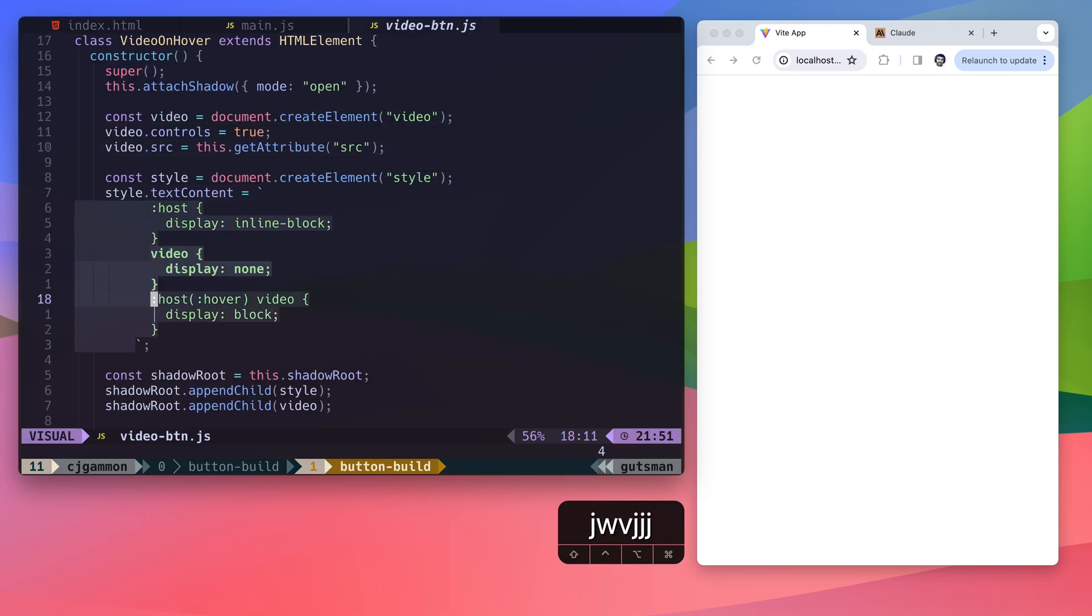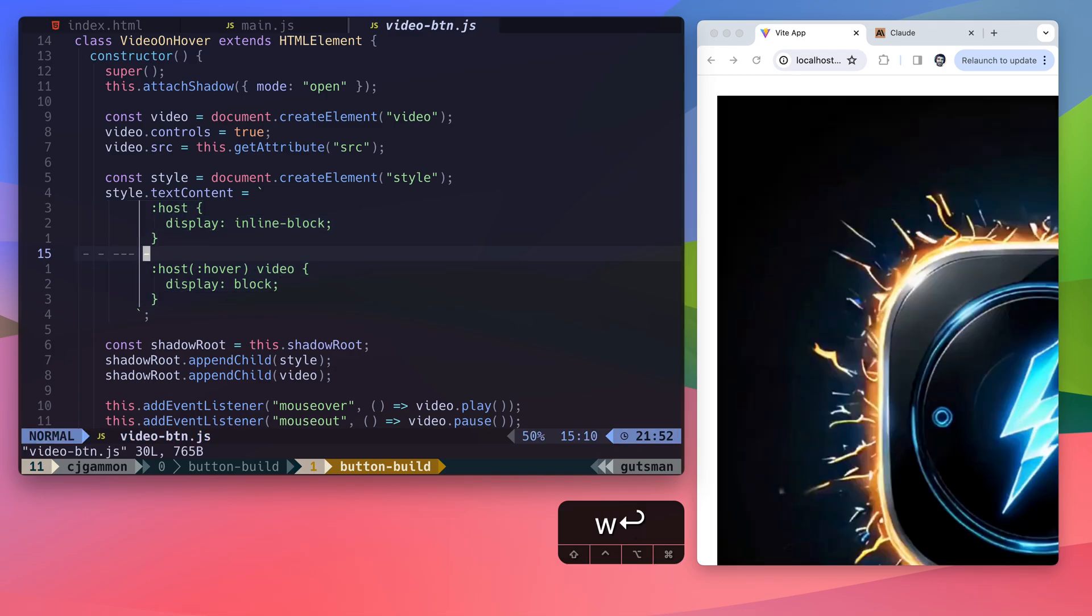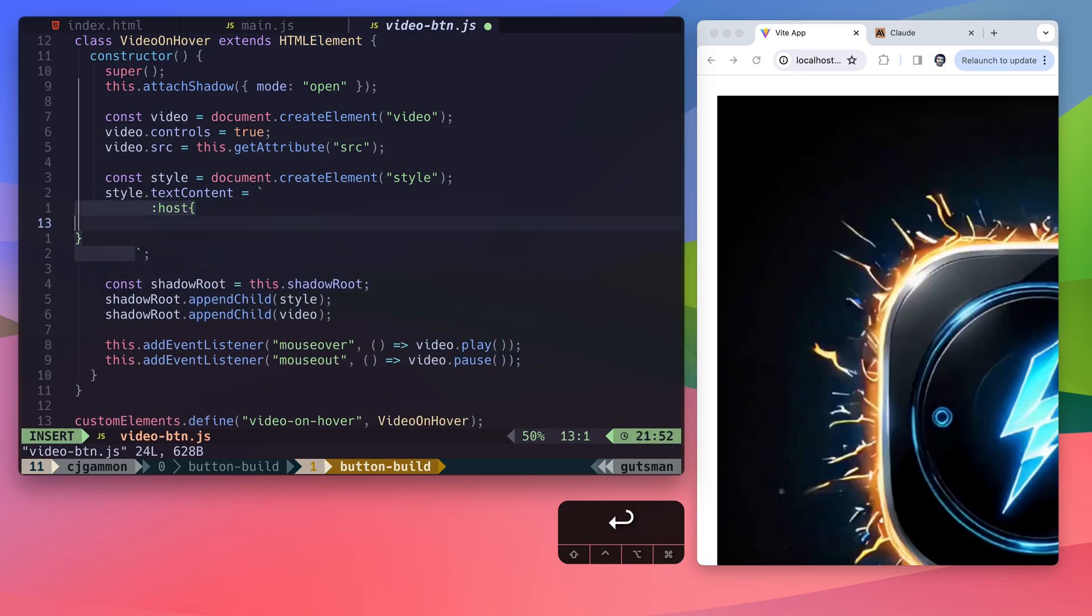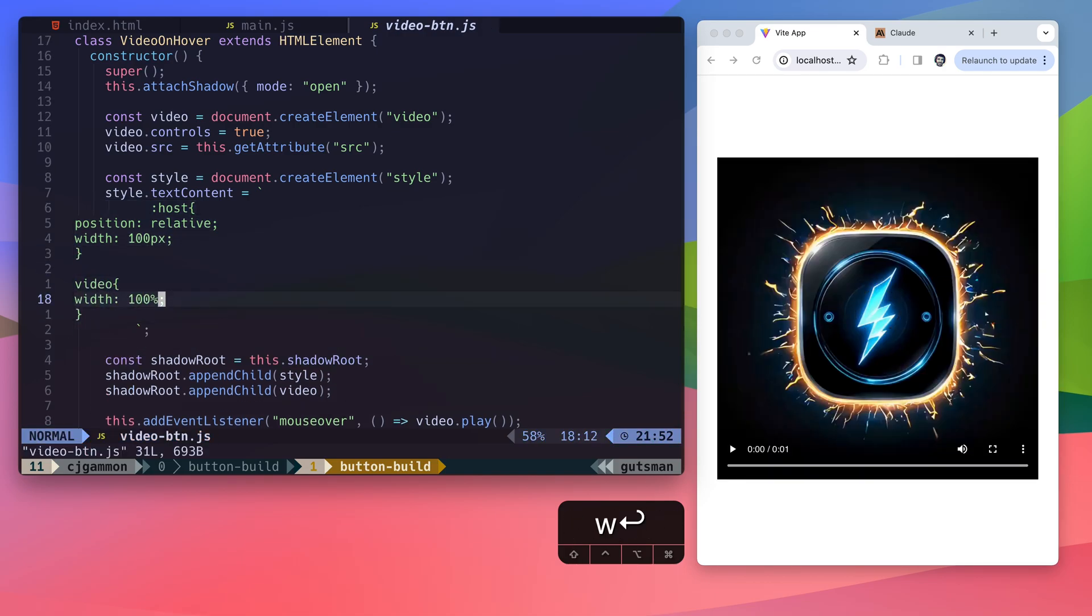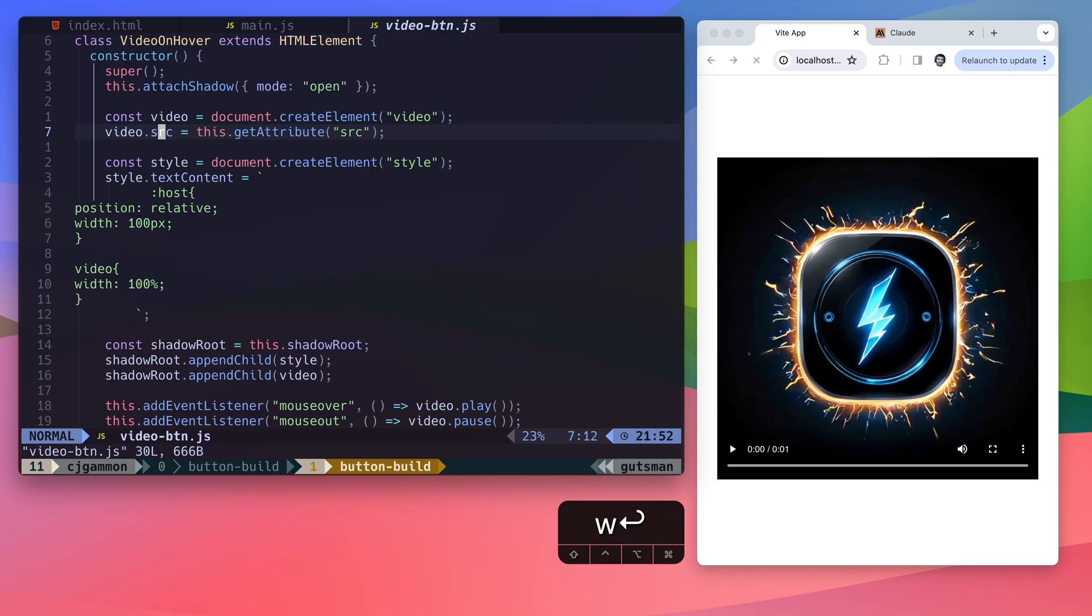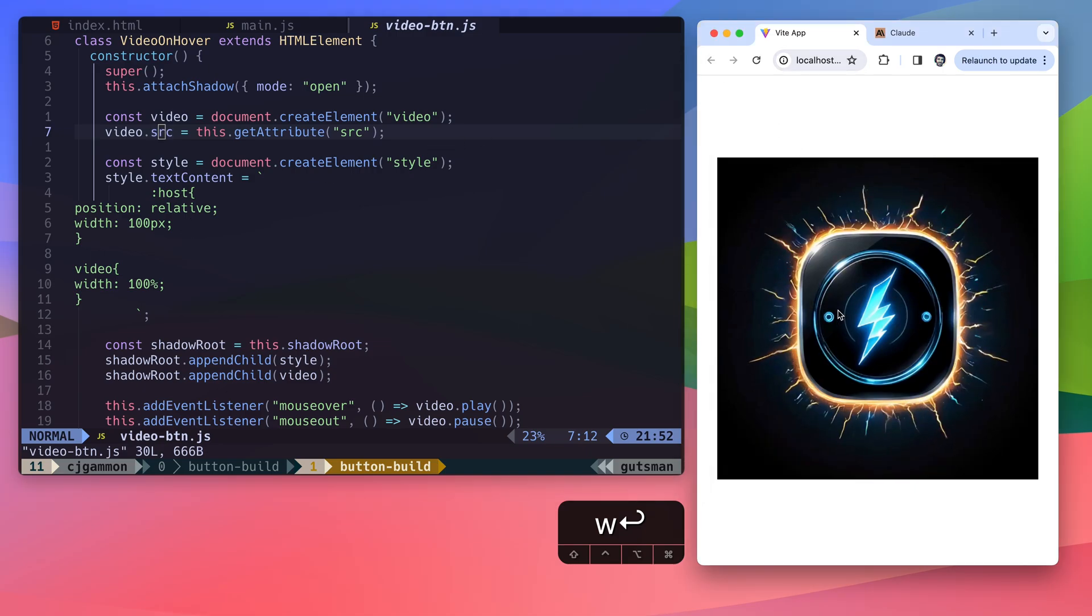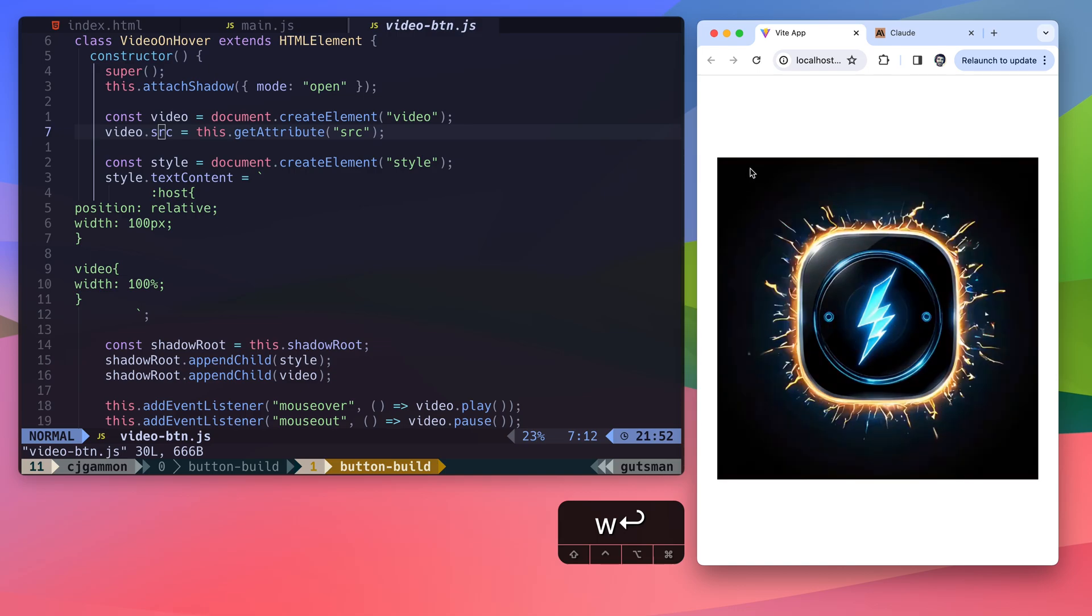For some reason, the styles that Claude gave us in the web component are a bit wonky. So I'm just going to remove those and it should show our video. So right out of the gate here, you can see it has the mouse over events so that when we hover over it, it'll play the video. And when we go outside, it'll pause. So that's a good start.